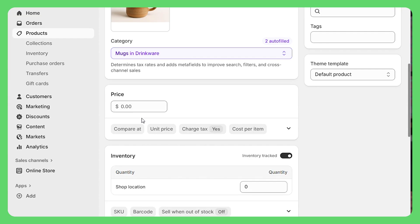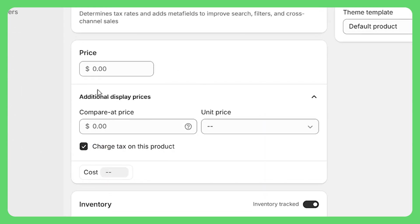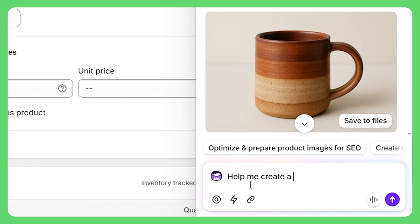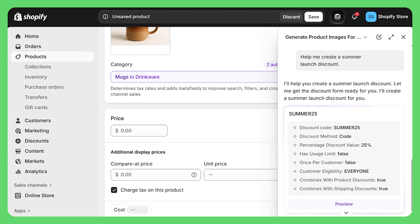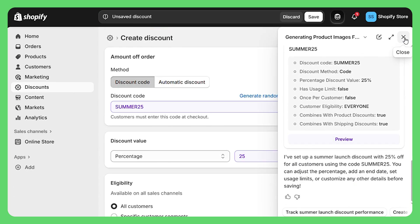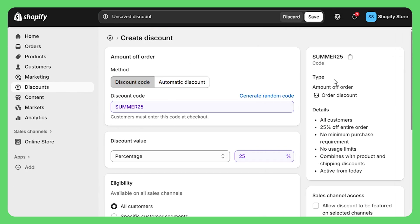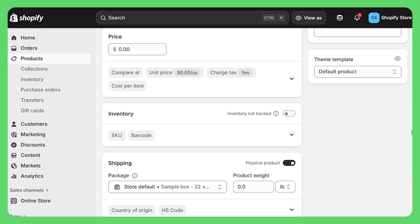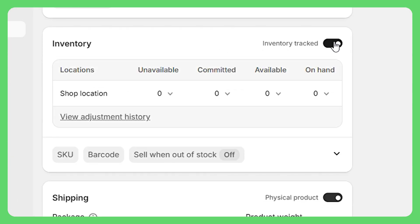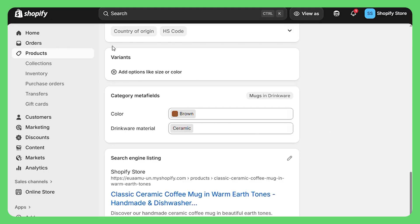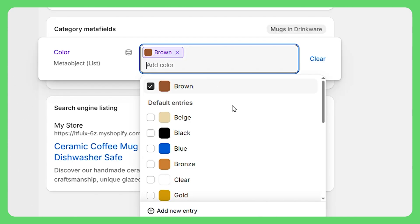For pricing, it's pretty straightforward — your cost per item goes here and only you can see this info. The compare-at price field is for when something's on sale, and this info is visible on your website. Scroll down to inventory and always check the track quantity box — this prevents you from selling things you don't actually have. For products with different sizes or colors, just check the options box and add what you need. Shopify creates all the combinations automatically.